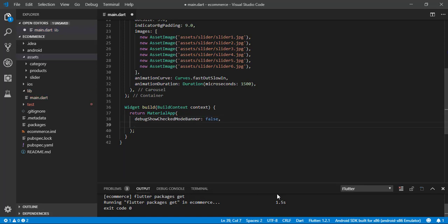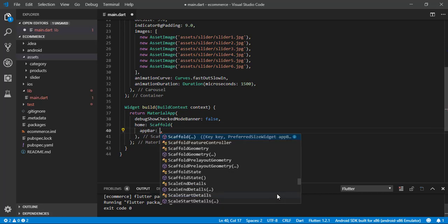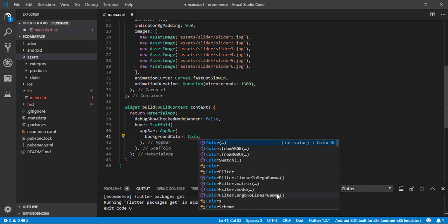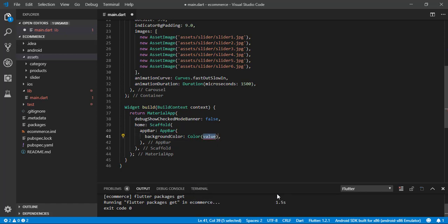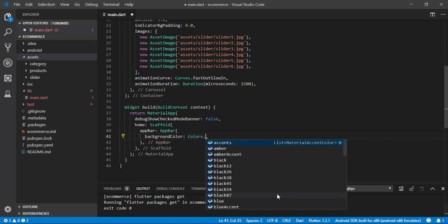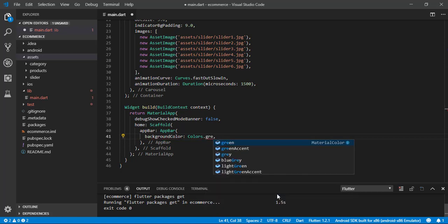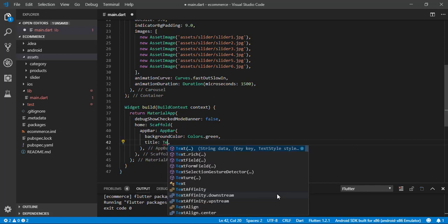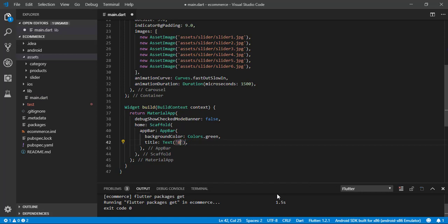Set 'debugShowCheckedModeBanner' to false. Then 'home' is a Scaffold. In the Scaffold we are going to use an AppBar. The background color for the AppBar is Colors.green. Let's add the title text — we'll name it 'Press E-Commerce'.